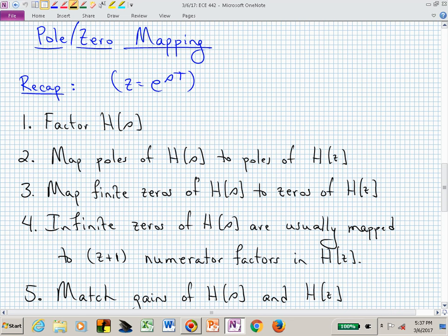You map your poles, you map your finite zeros, and then you handle your infinite zeros of H of S. How do you find the number of zeros at infinity? It's the difference of order — the pole-zero excess, how many more poles you have than zeros. If you had a fourth-order denominator and a first-order numerator, your pole-zero excess is three. Based on what we've been doing in class, we would have Z plus one raised to the third power in our numerator, in addition to any zero factors from finite zeros.